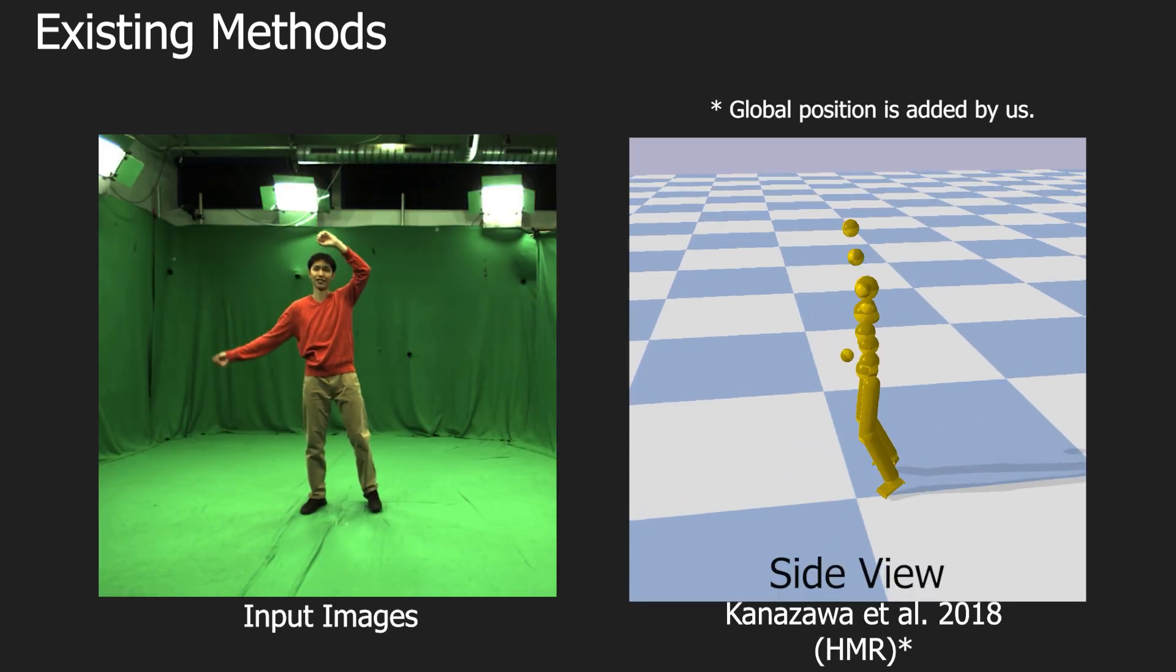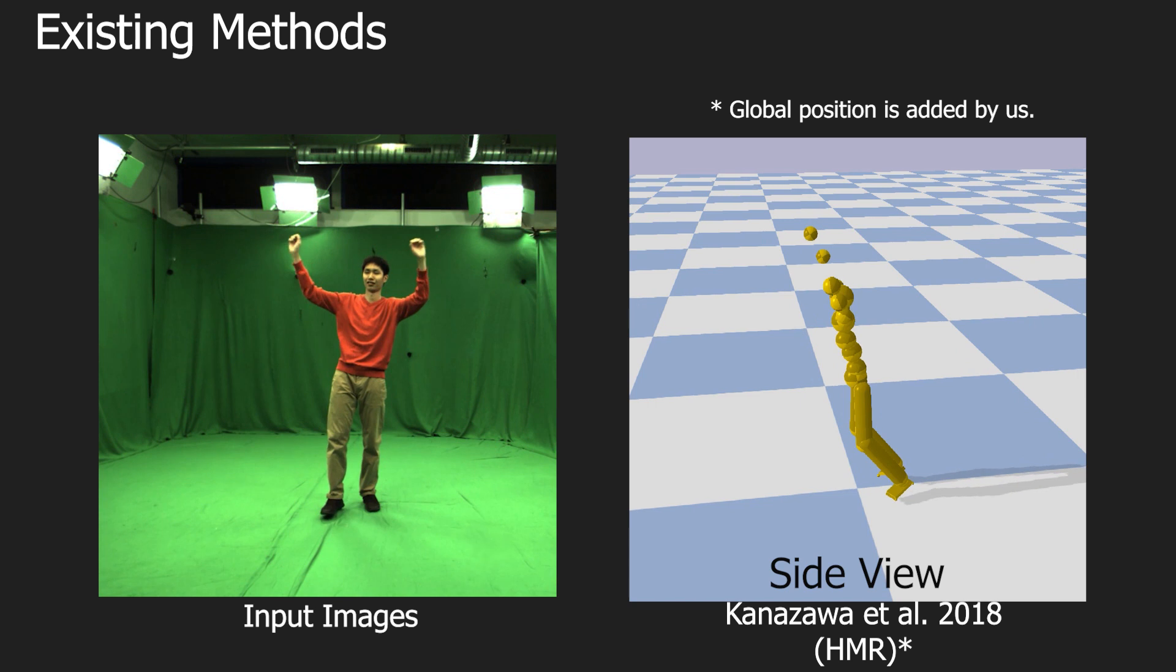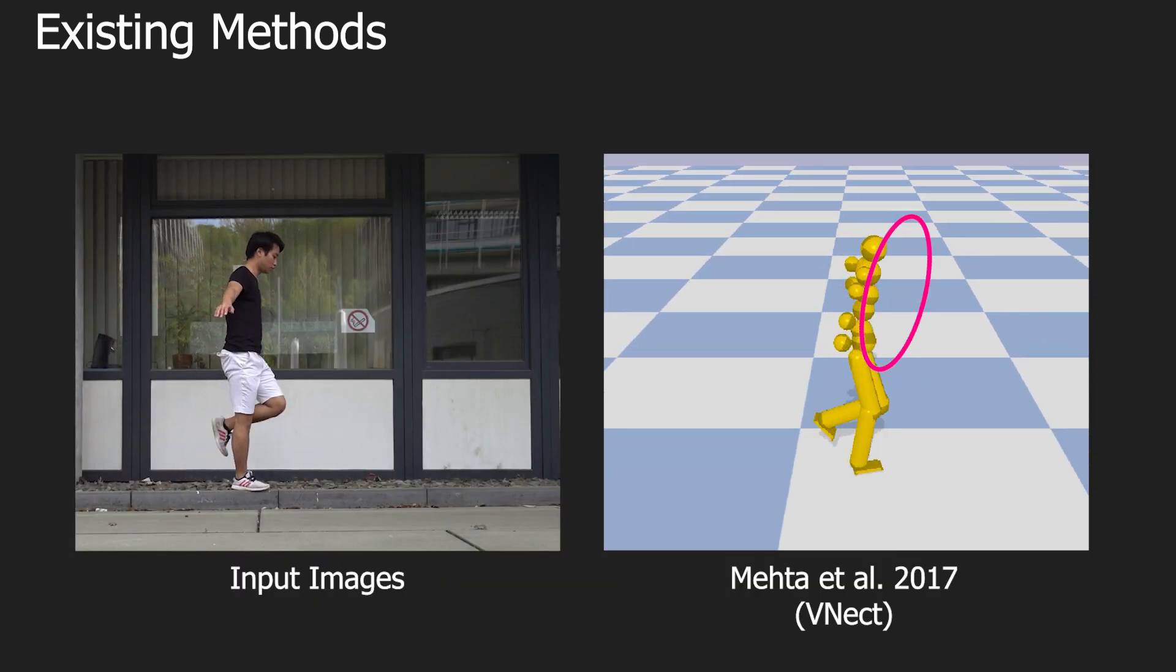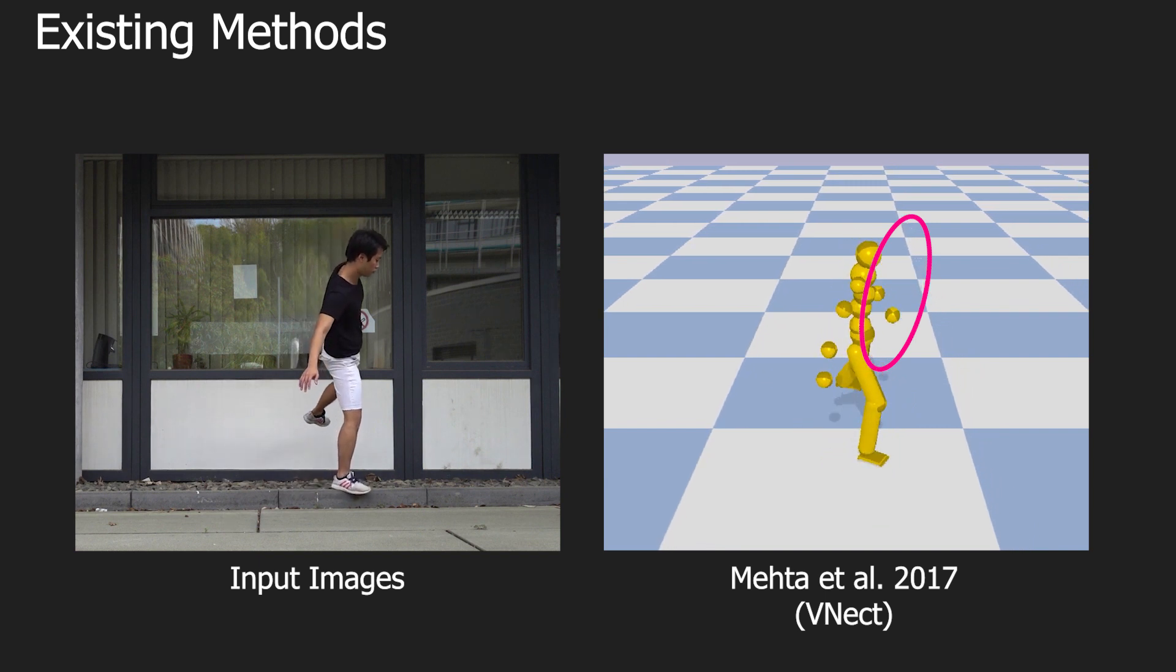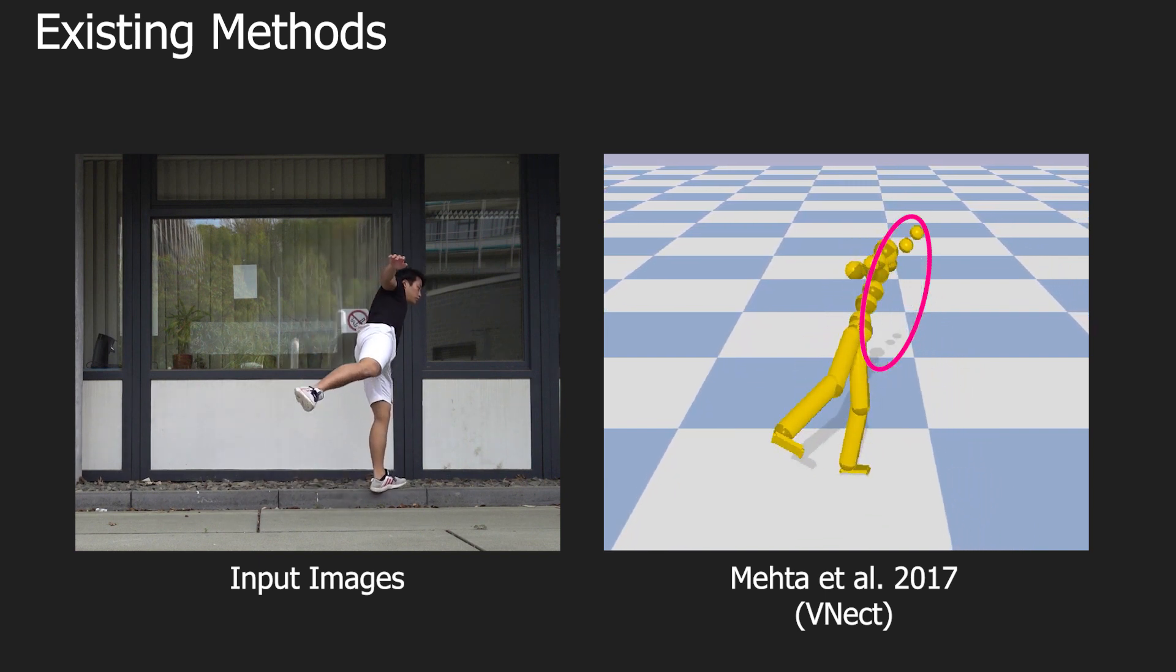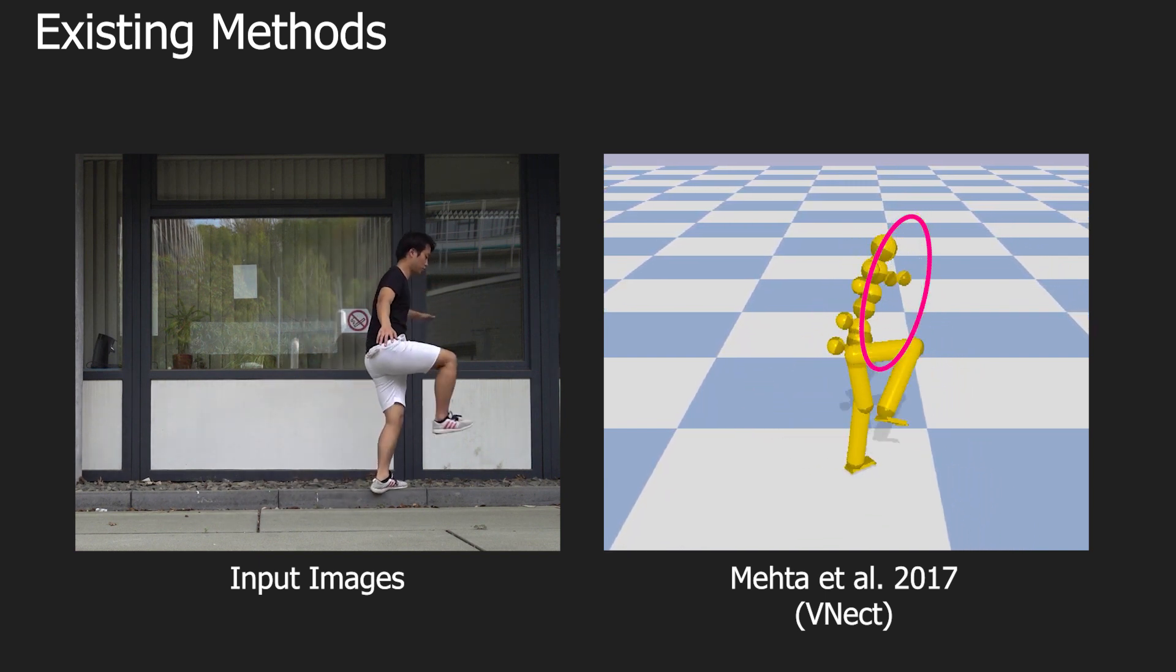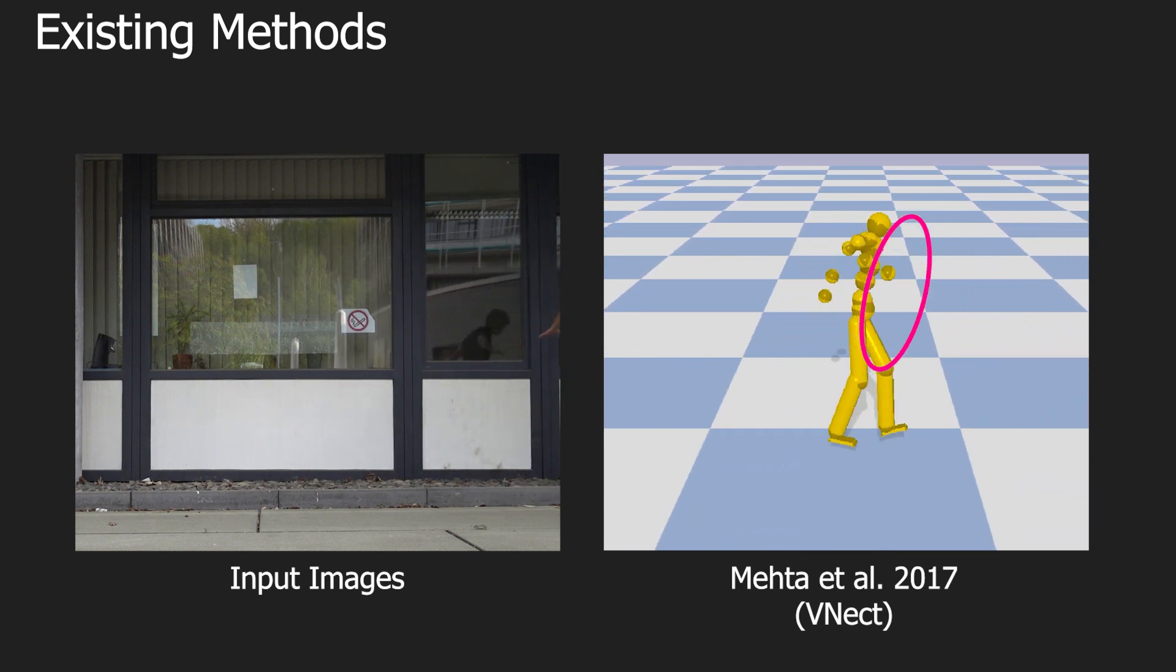Due to the error accumulation in existing monocular 3D human pose estimation pipelines, the resulting 3D poses often exhibit unnatural body leaning. Jitter, especially apparent in self-occlusions, is also one of the common artifacts and severely impairs the physical plausibility and practical usability of the reconstructed 3D poses, in particular in computer graphics applications.